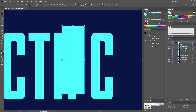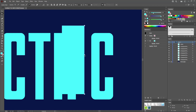Now select just this point. Hold down the Shift key and drag it 15 pixels to the right. Keep in mind that you can have a look inside the Info panel to know exactly when you get to 15 pixels. Now move to this bottom point, hold down the Shift key, and drag it 15 pixels to the left. Select this point and drag it 15 pixels up. And for this point, drag it 15 pixels down.